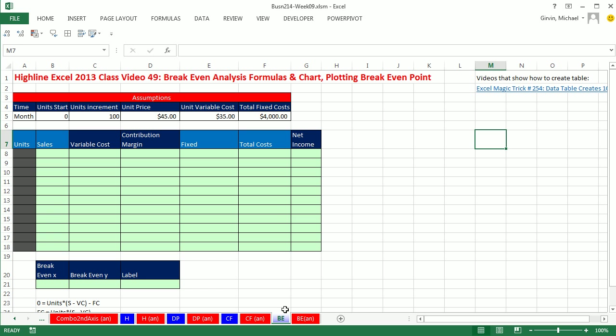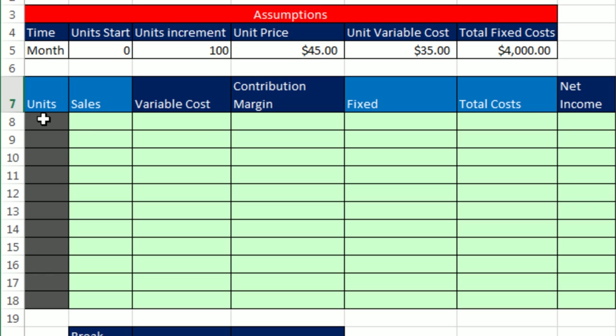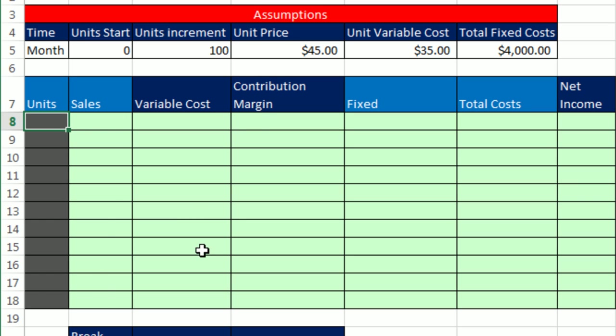Let's go see how to do this. Back over to BE. All right, so here's all of our inputs for all of our formulas. The first thing is units. I want to start with 0 and then 100, 200, 300. We're going to assume different units, figure out what the total sales, variable costs, contribution margin, fixed, total costs, and net income are at various units.